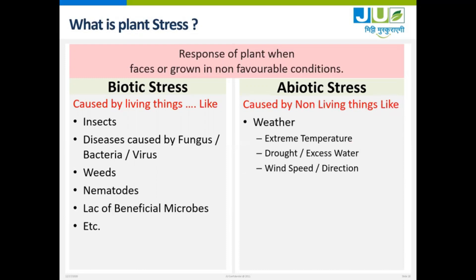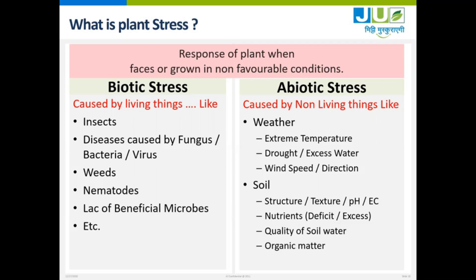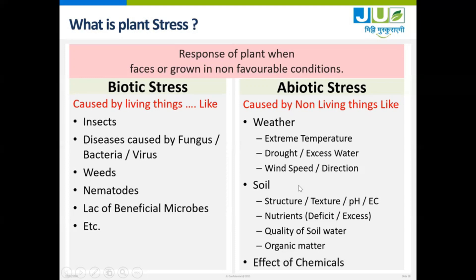Now abiotic stress is caused by non-living things. Mainly it is caused by weather — extreme temperature, either very high or very low, drought or excess of water such as floods, then wind speed and direction. Another abiotic stress is related to soil structure and texture, pH, EC, or any chemical conditions of the soil, then nutrients either deficient or excess, quality of soil water, and organic matter. The effect of chemicals — we are using a lot of chemicals on crops and some of them are harmful to the plants.